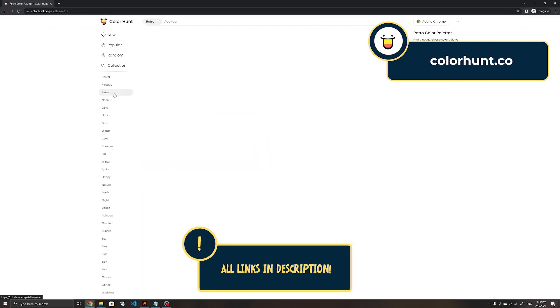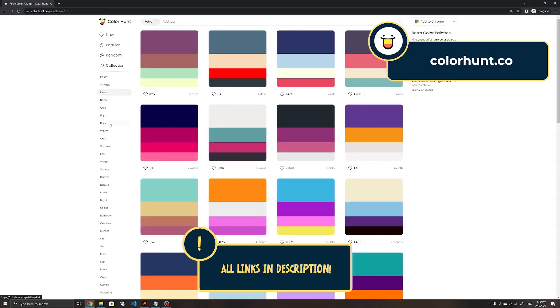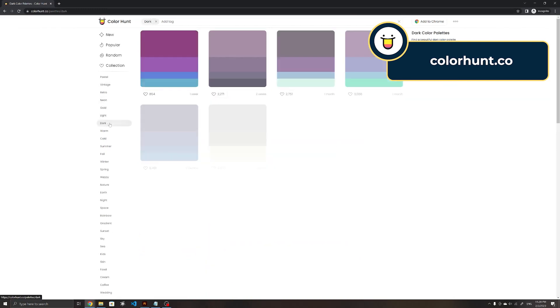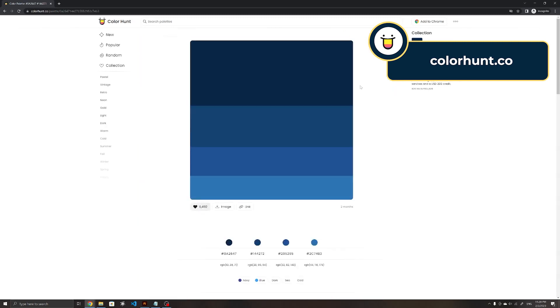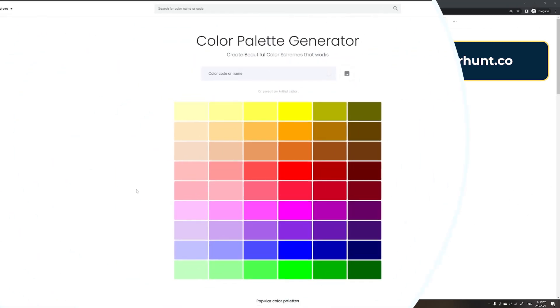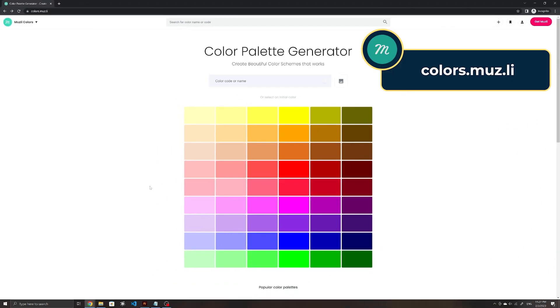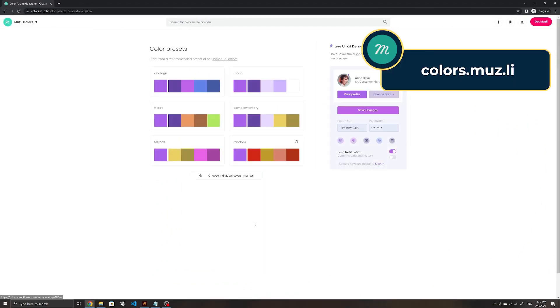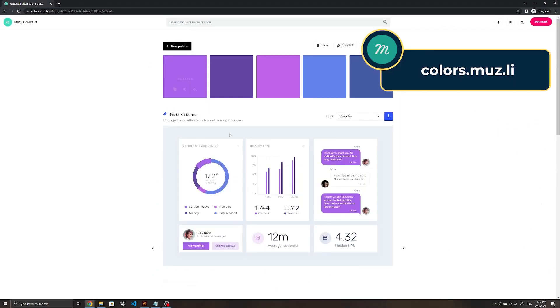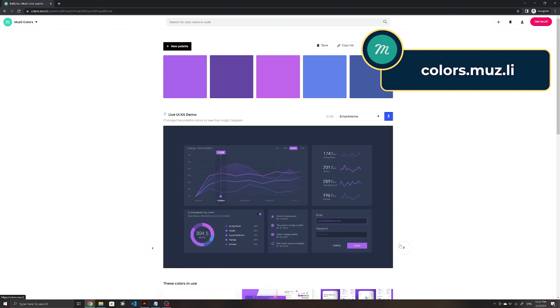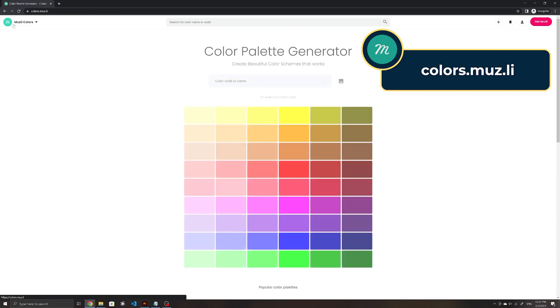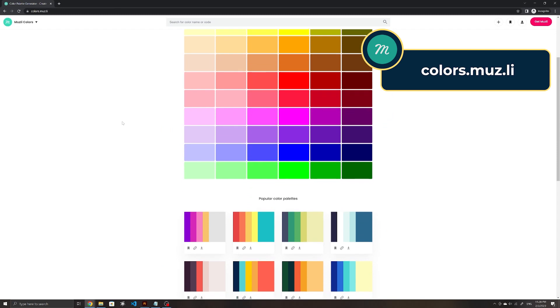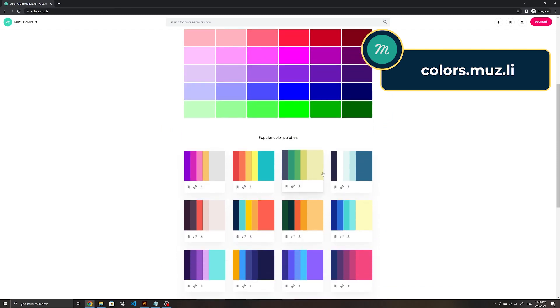Palettes are organized by category such as pastel, vintage or dark. You can then easily copy the color codes to your project and save them to view them again in the future. Mostly Colors allows for more customization. You can enter a specific color code or choose a color to generate a palette based on your selection. The site then displays examples of how the palette would look in use.